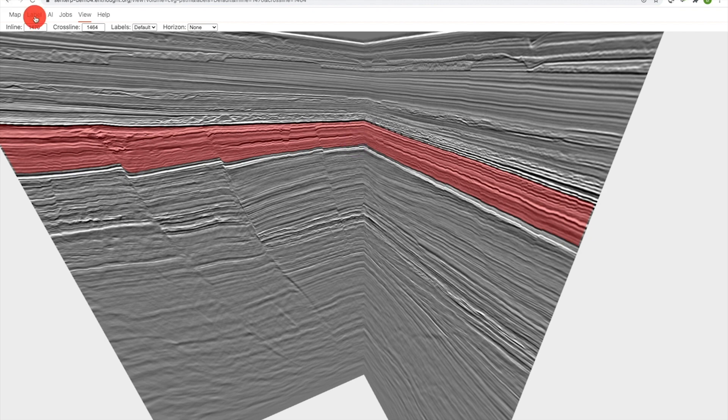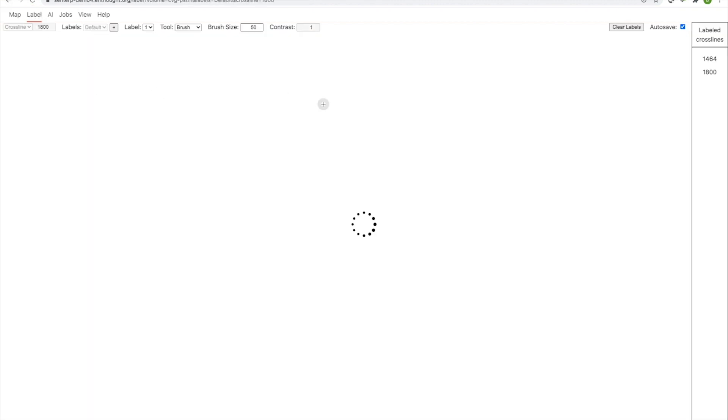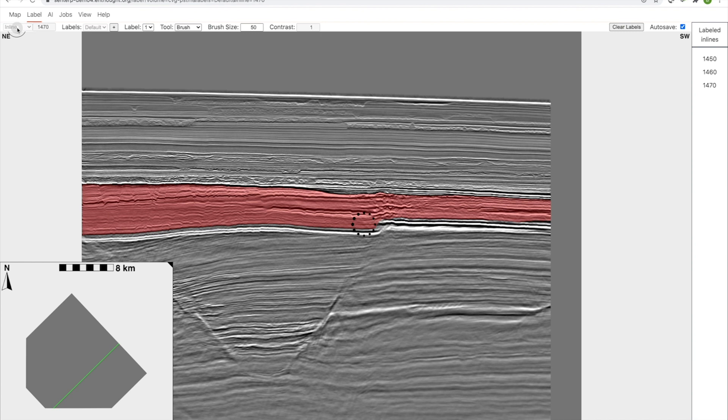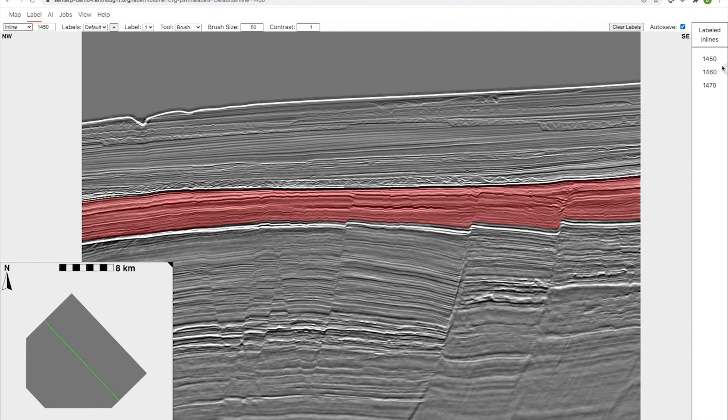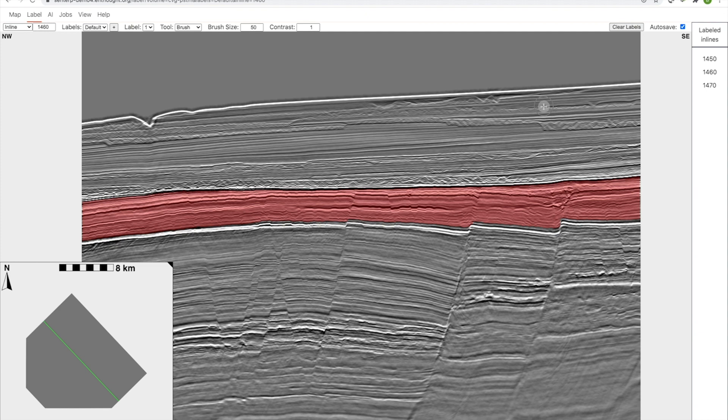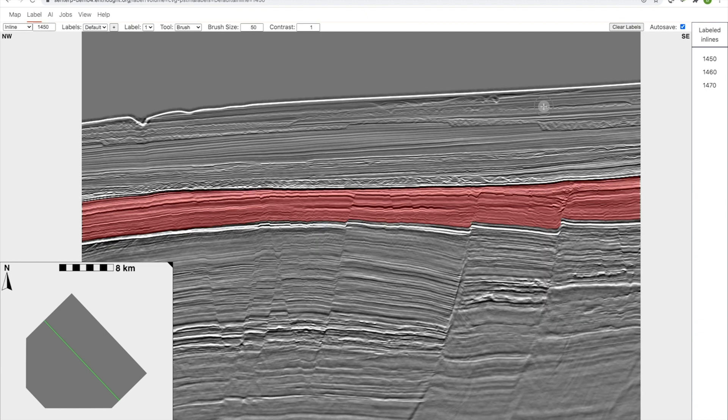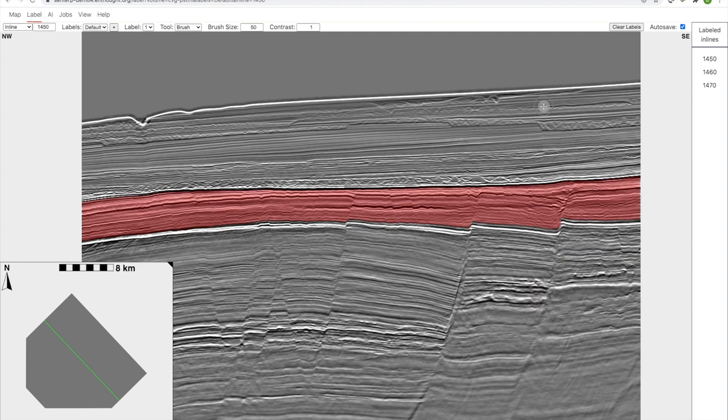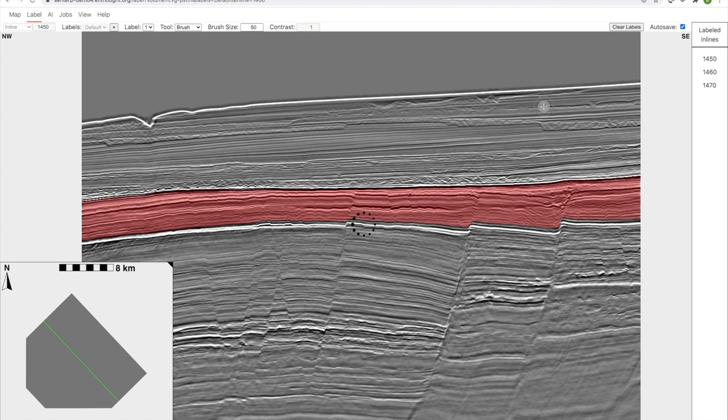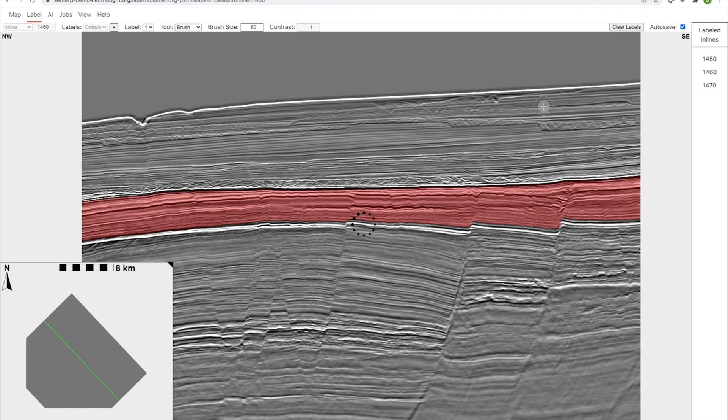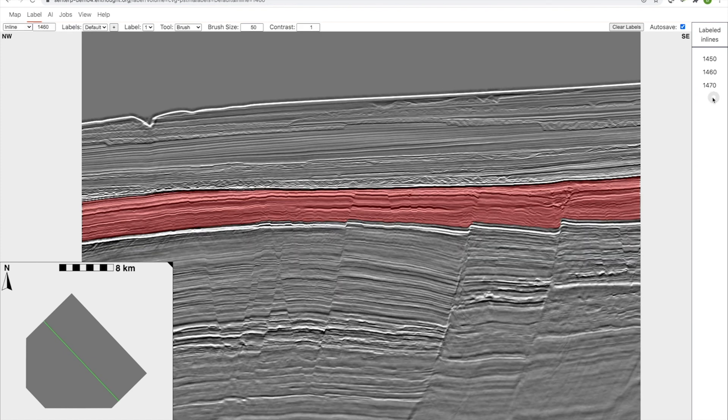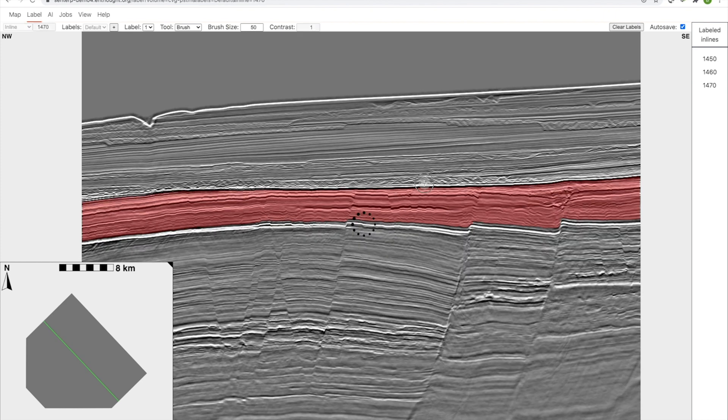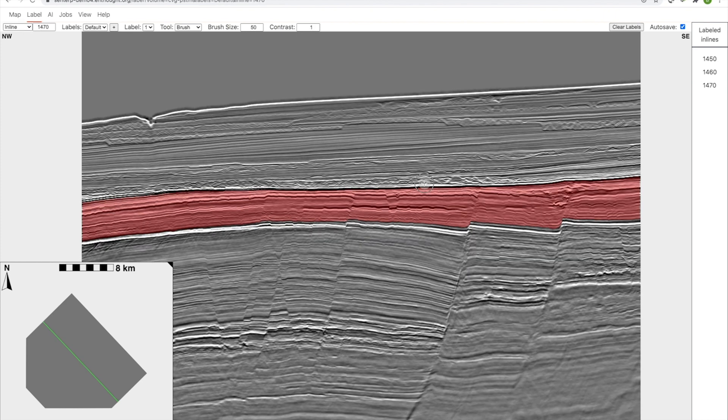If we go into the labeling section, let's go to the crossline, the inlines. We can see this is my reference and now I'm extrapolating out somewhat, pressing A and toggle between them, make sure that we're following the same reflectors in each case. And so we have a little dataset that looks good.